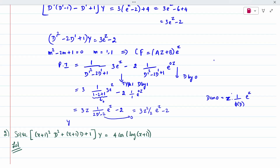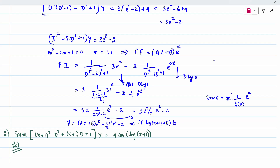The general solution is y = complementary function plus particular integral: y = (az plus b)e^z plus (3z^2 e^z)/2 minus 2. Now back-substitute: e^z = x plus 2, and z = log(x plus 2). So z^2 = [log(x plus 2)]^2, and the term e^z becomes (x plus 2). This is the final solution.